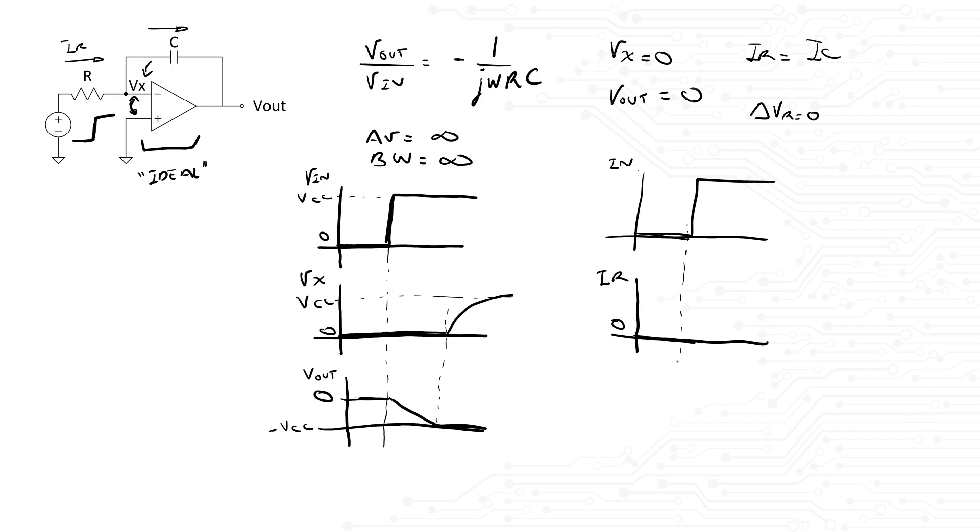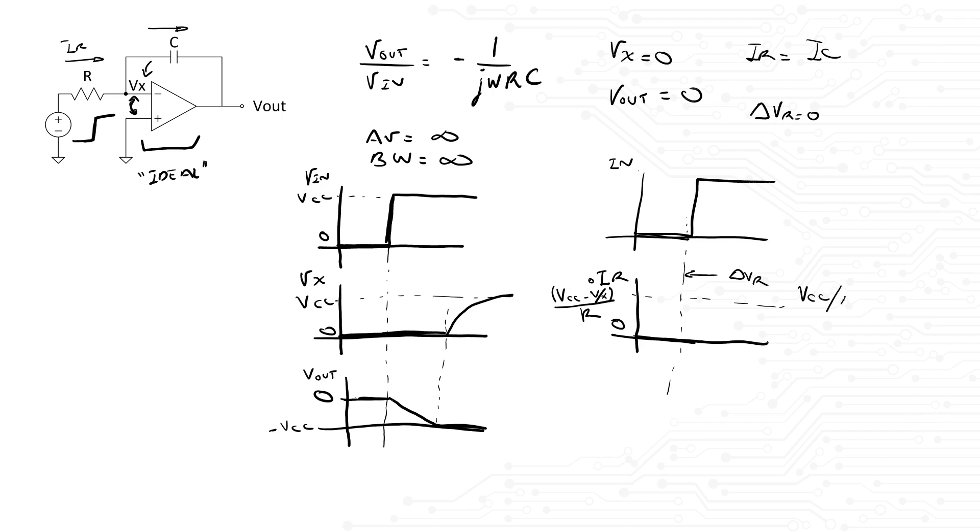Then, immediately after the step response, we have a voltage drop across the resistor. That means there is current flowing through this resistor. And this current will immediately jump from 0 to Vcc minus Vx divided by R. Since we concluded that Vx was initially 0, then the current flowing through the capacitor is simplified to be Vcc divided by R.